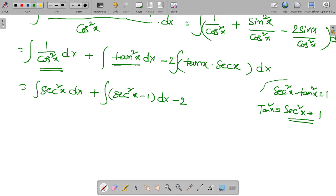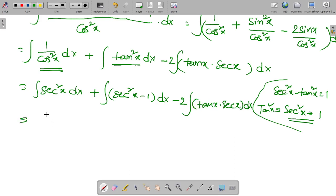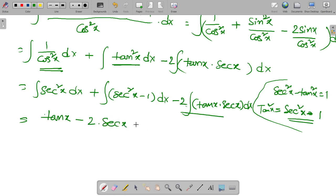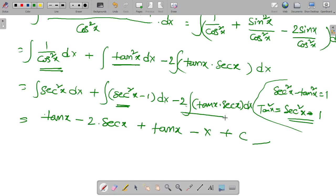We also have minus 2 times the integral of tan x secant x dx. The integration of secant squared x dx equals tan x. The integration of secant x tan x dx equals secant x. So combining: integral of secant squared x dx plus integral of (secant squared x minus 1) dx minus 2 times integral of secant x tan x dx gives tan x plus tan x minus integral of 1 dx minus 2 secant x, plus constant of integration.